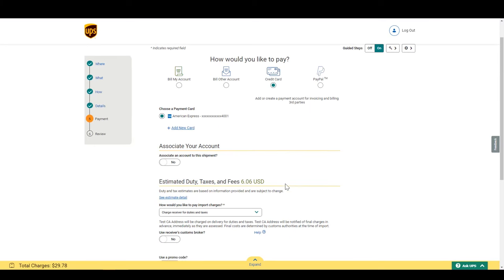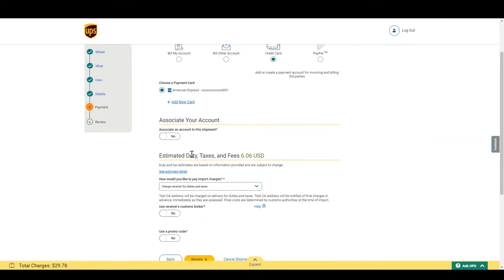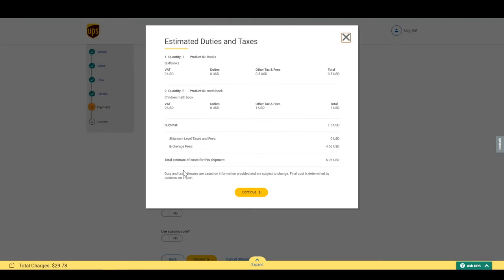To see a breakdown of the estimated duties and taxes, click the See Estimate Detail link. Click Continue when you are done reviewing.